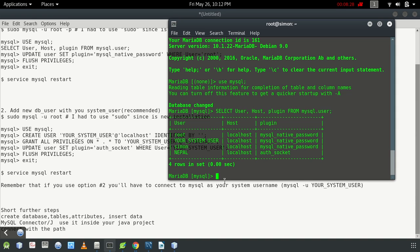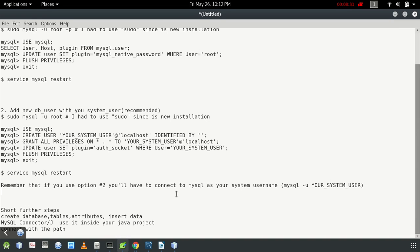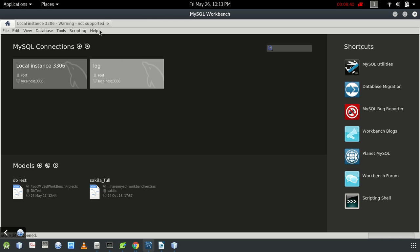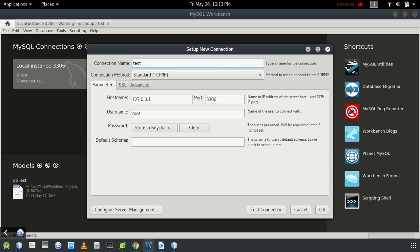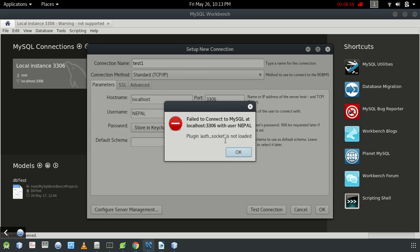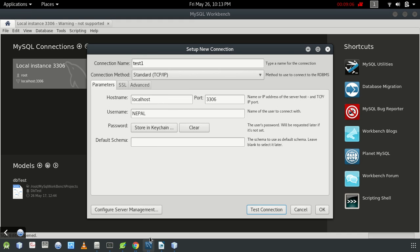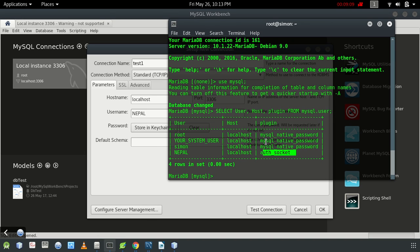So you can use that username tied to your system username to access any MySQL server. In MySQL Workbench, I've created a new test connection — setup with TCP/IP, hostname localhost — and entered 'nepal' as the username. Test connection fails: 'Authentication plugin not loaded.' We need to change the authentication plugin.